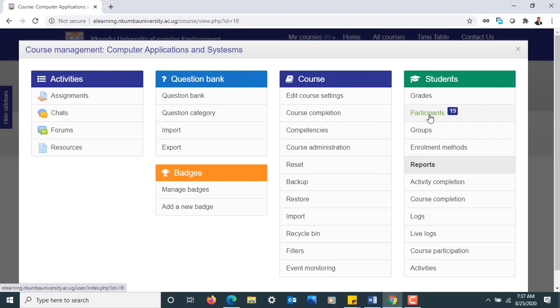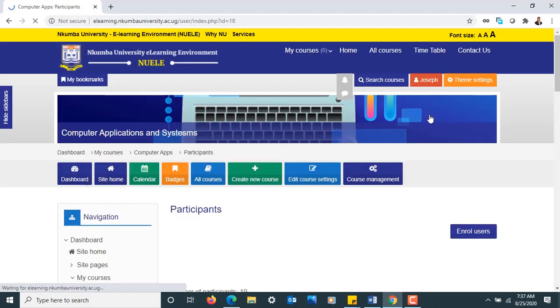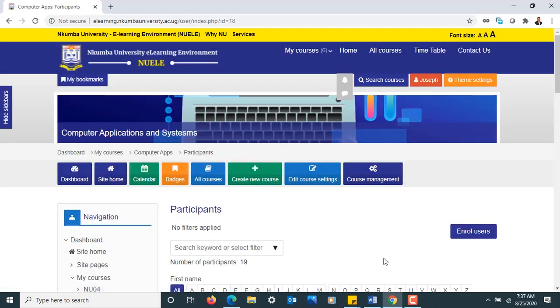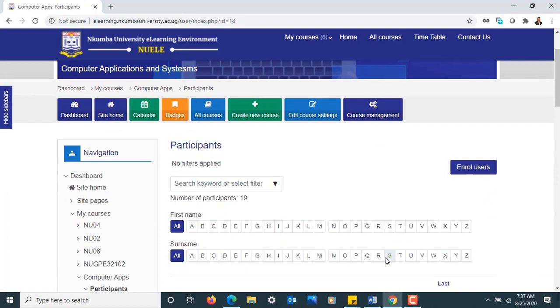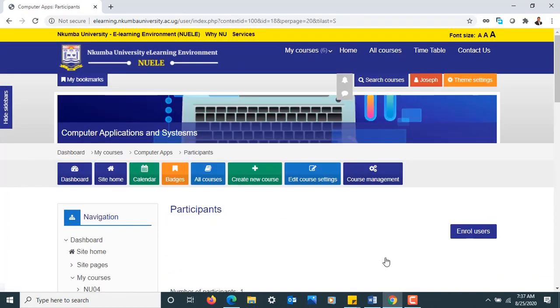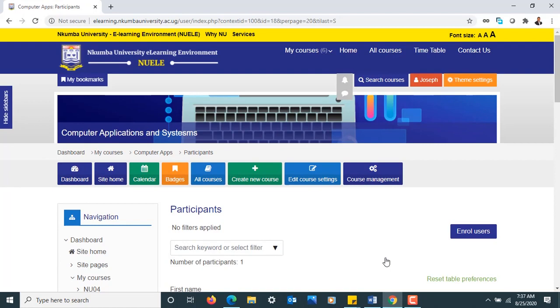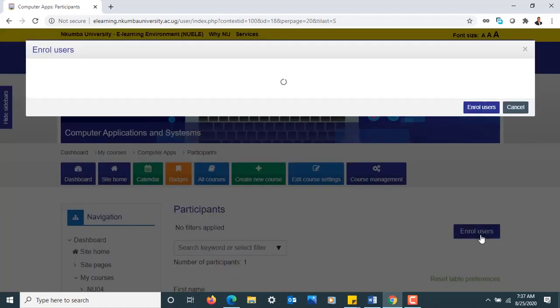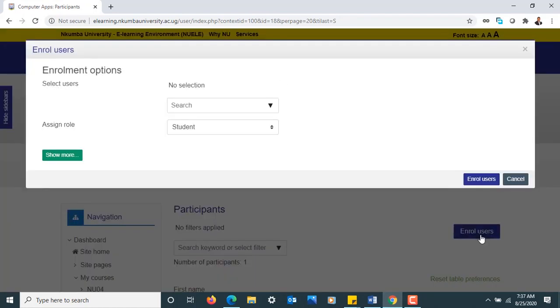So I go to Participants, and under Participants I will be able to add any other participant of my choice. I'll click at Enroll Users, and once I do, a pop-up window comes.